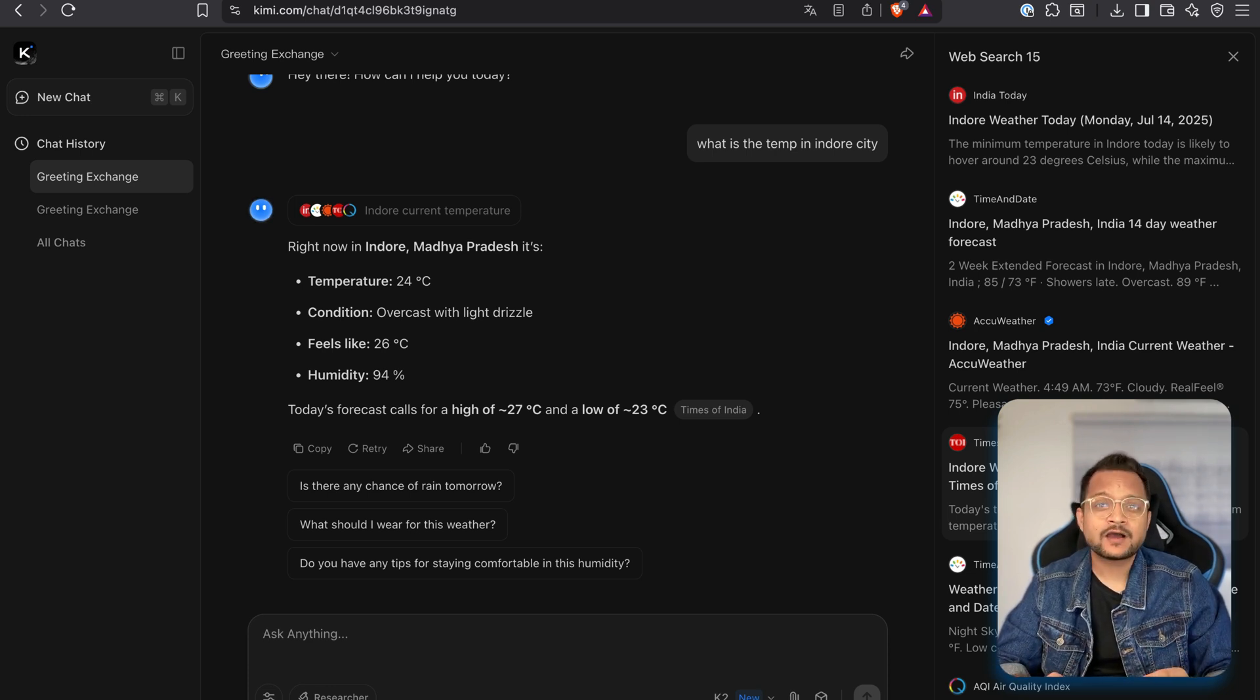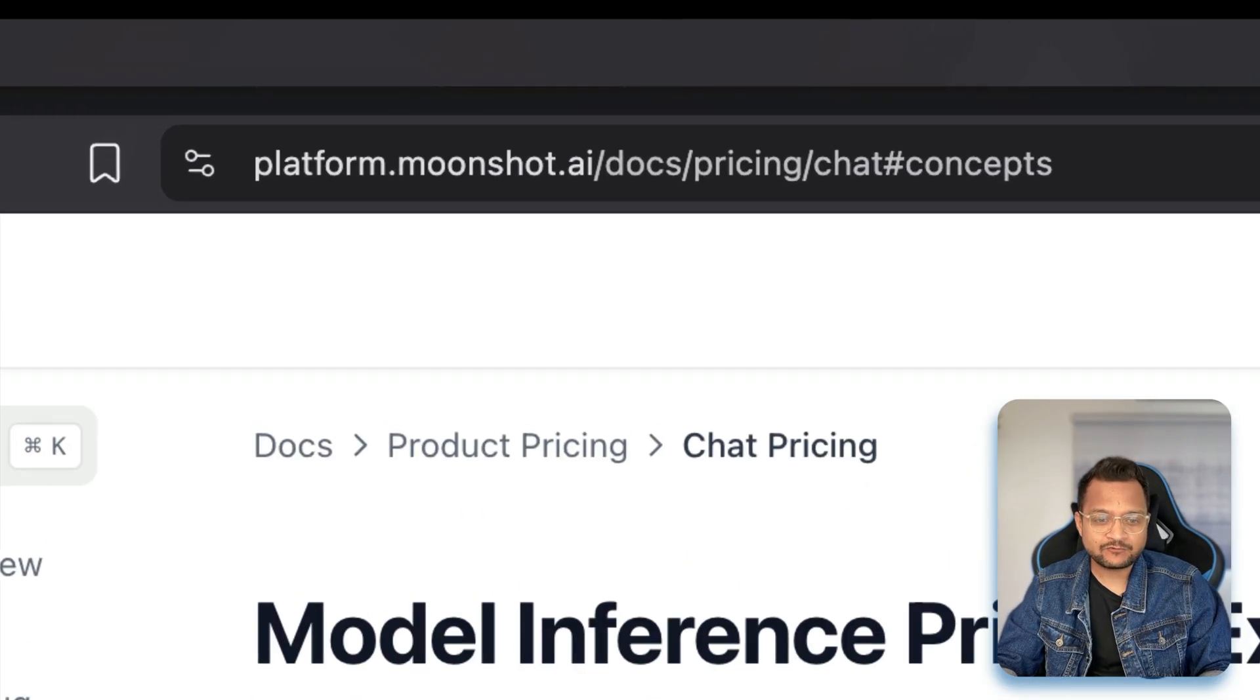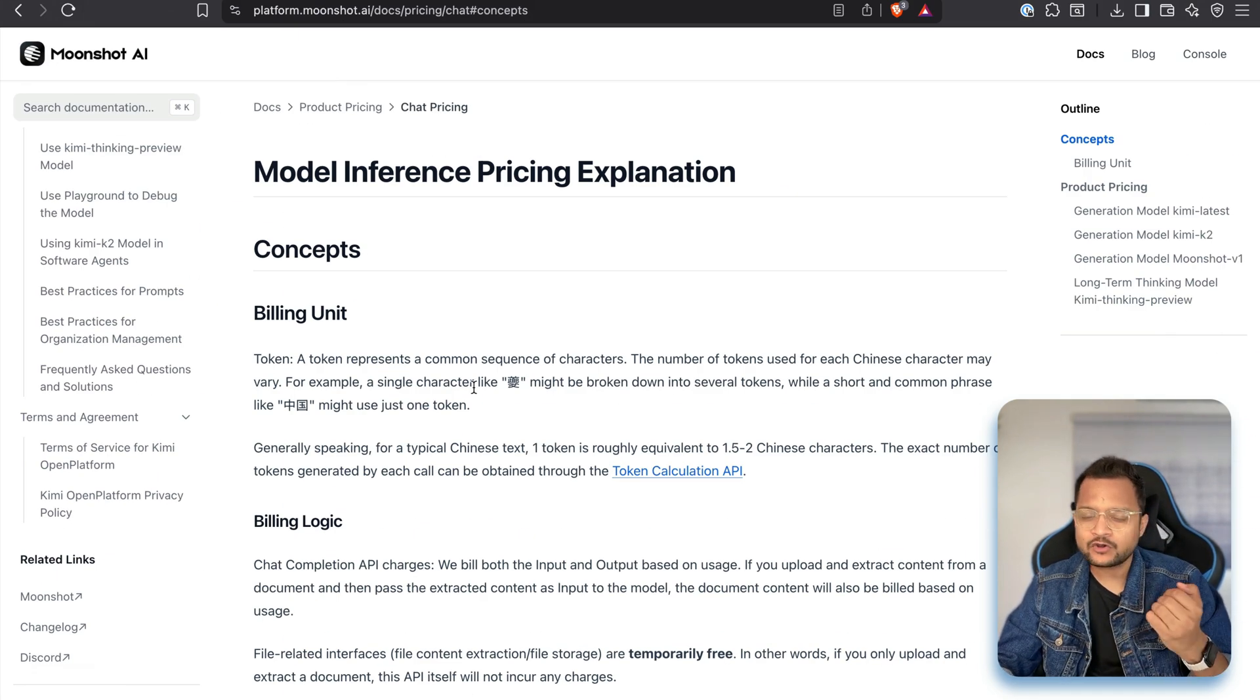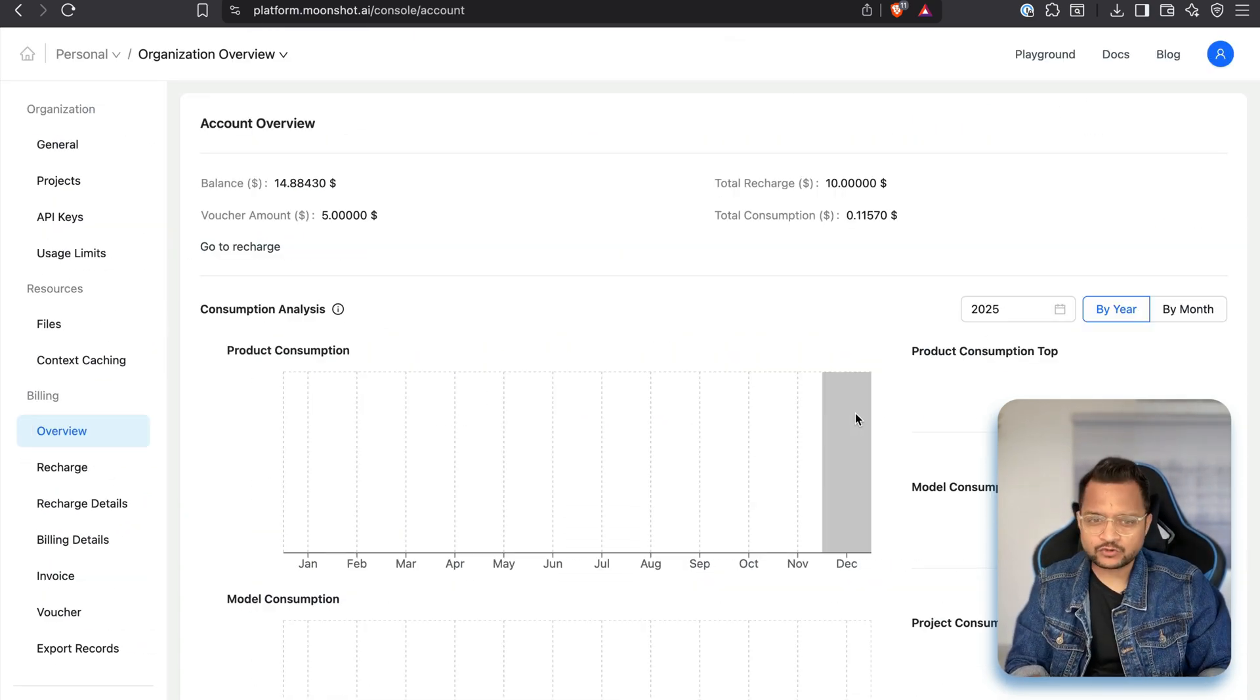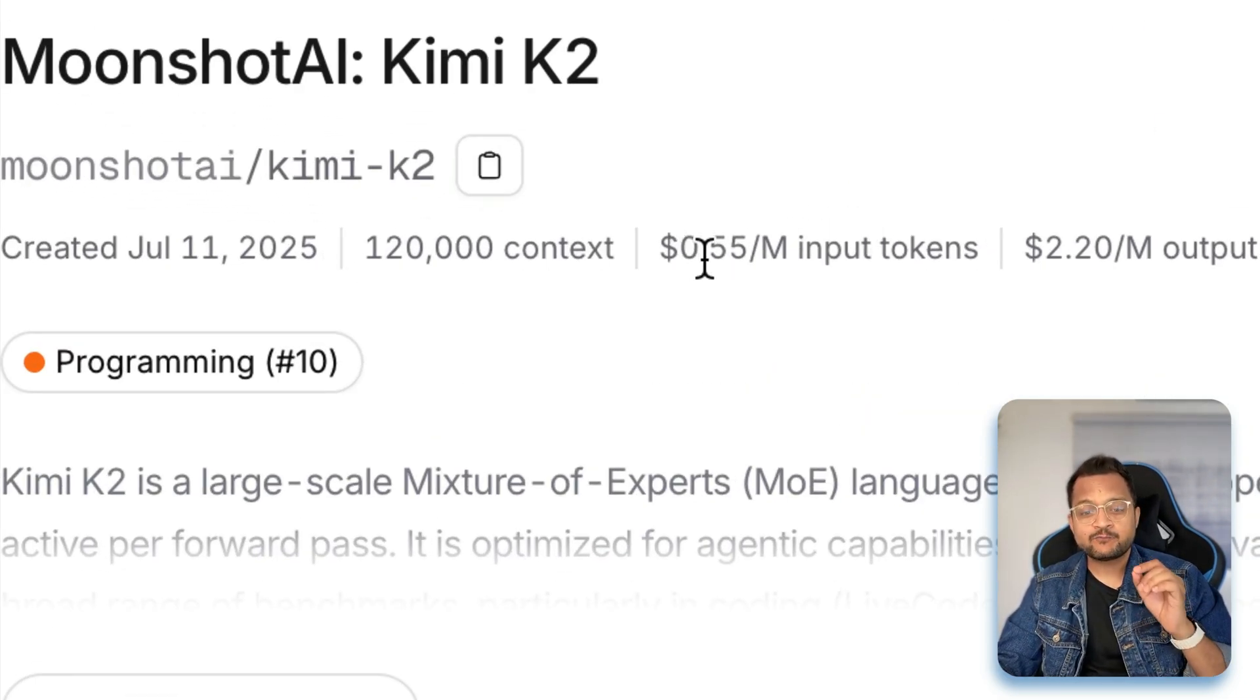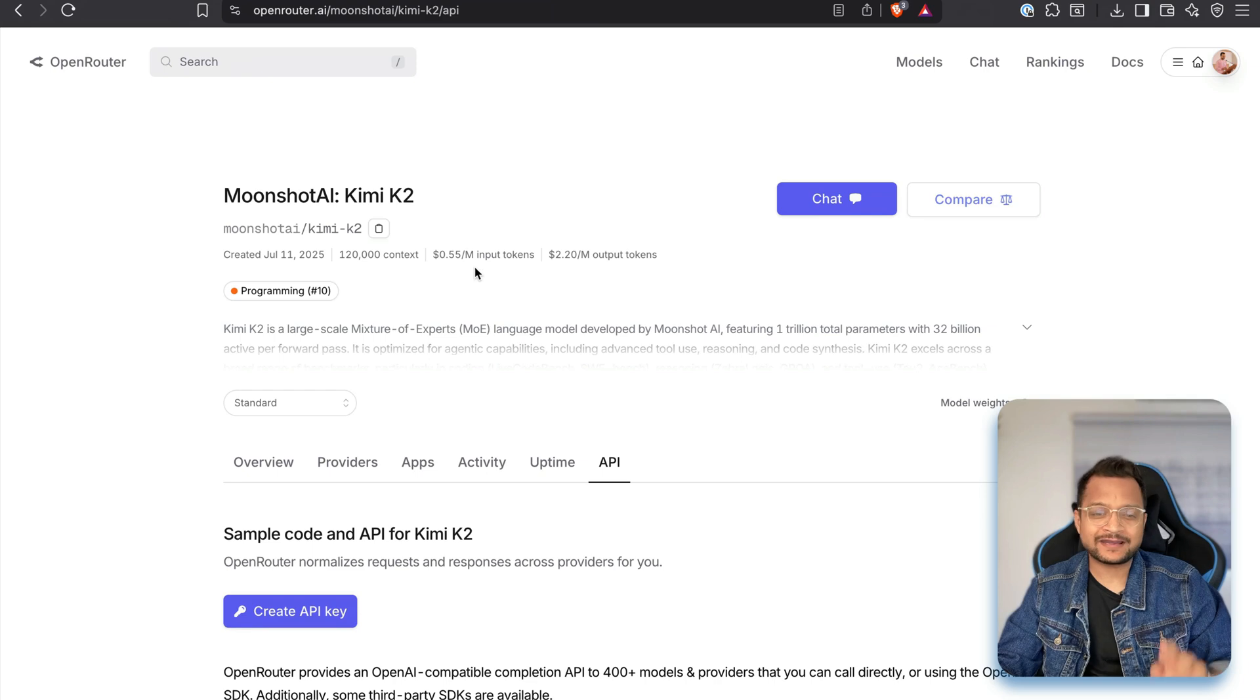Now let's move to the API part. You can use Kimi K2 through API also. And for that, you need to visit platform.moonshot.ai. This is the moonshot.ai console where you can get all the information about not only just Kimi K2, but other models too. To check for the pricing, I always go to Open Router. You can also try Kimi K2 on Open Router. And here you can see the Open Router says its per million token is $0.55. Just $0.55.